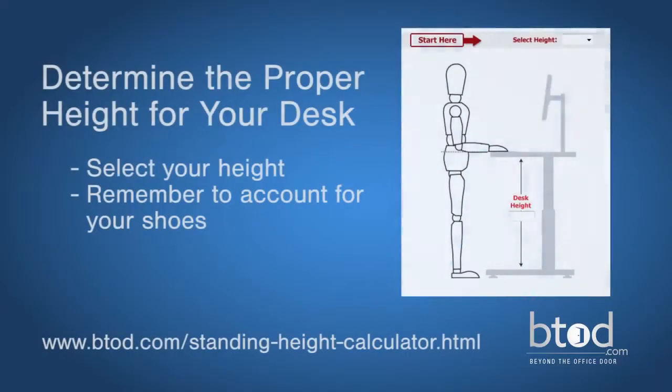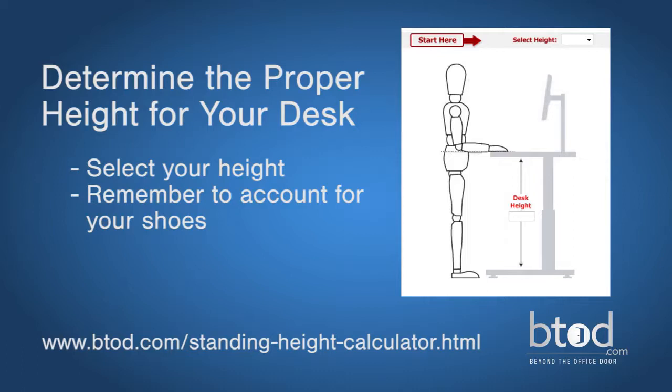An easy way to determine the proper height for your desk is by using our standing desk height calculator. You simply select your height from a drop-down menu to determine your standing desk height. You want to make sure to take the height of your shoe soles or heels into account when determining this number.